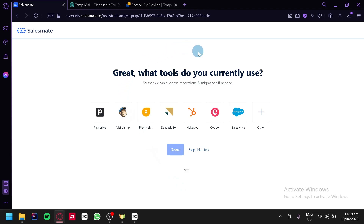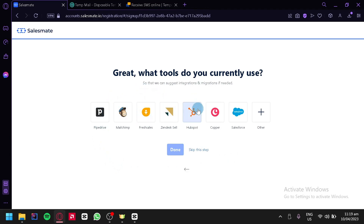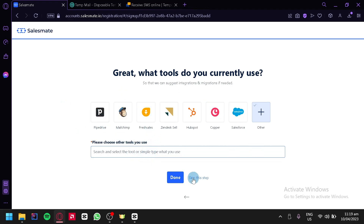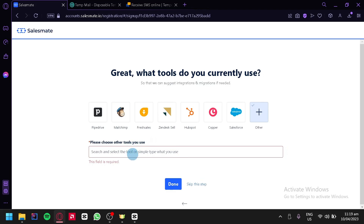Over here, it's going to ask what tools we currently use. We could choose from Pipedrive, Mailchimp, FreshSales, Zendesk Sales, HubSpot, Copper, Salesforce, or type in another tool. We're going to click on 'Skip This Step' for now because we're not going to use any of these.